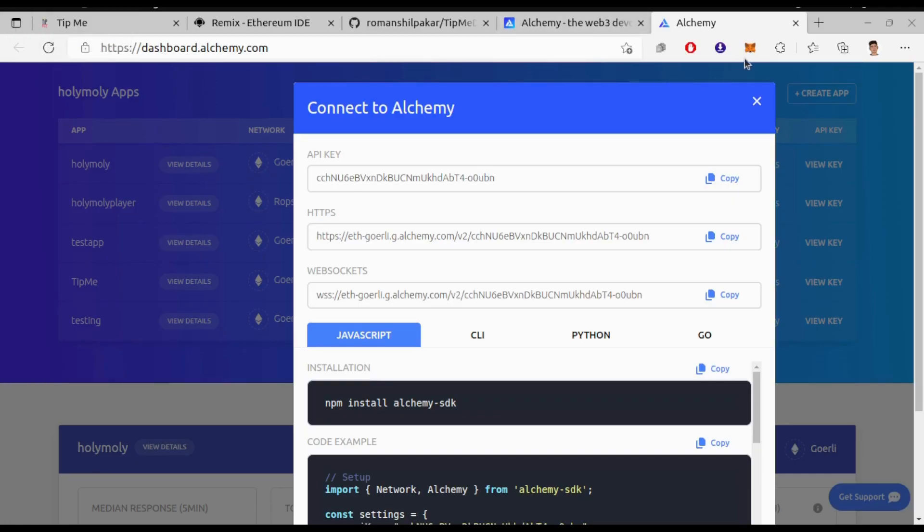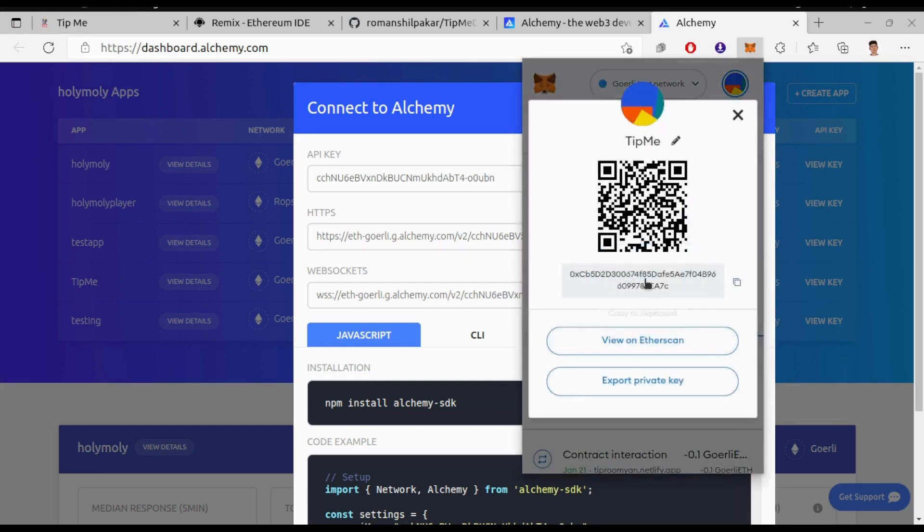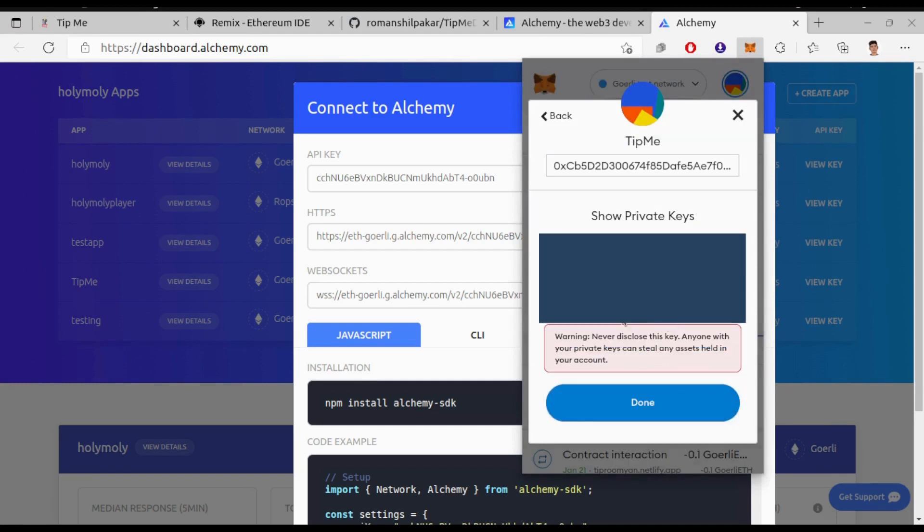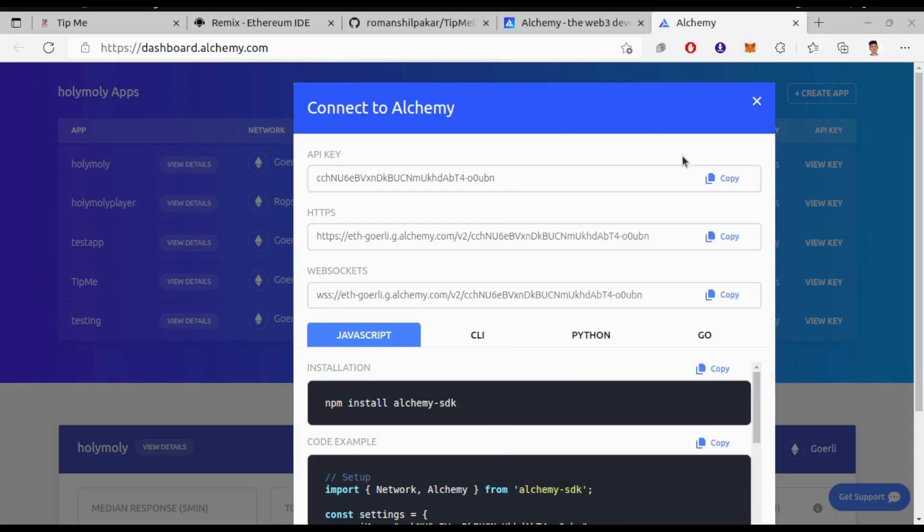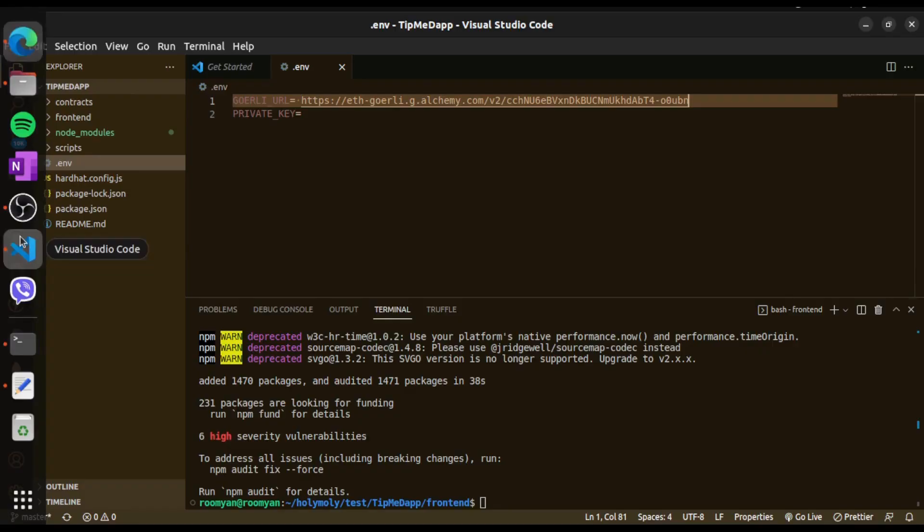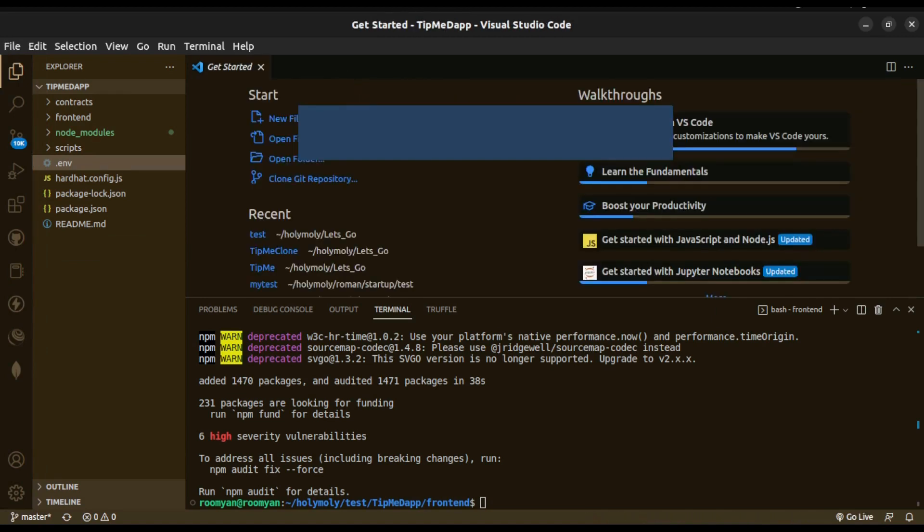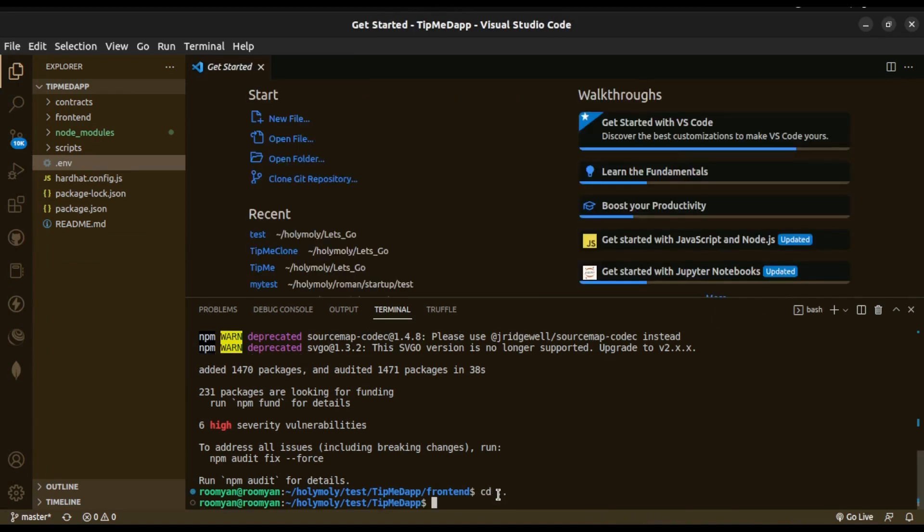Next you need the private key of the address with which you are going to deploy the smart contract. You can get it from your MetaMask wallet account details and export private key. So after all this setup, first let's deploy the smart contract under Goerli testnet.